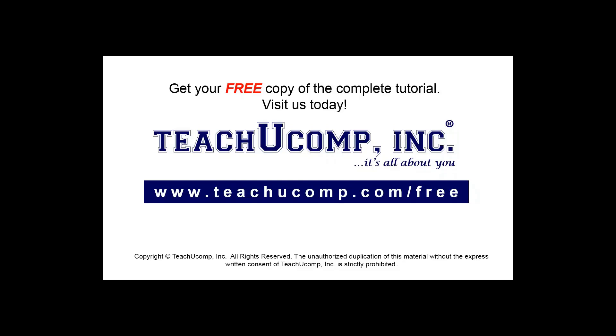Get your free copy of the complete tutorial at www.teachucomp.com/free.